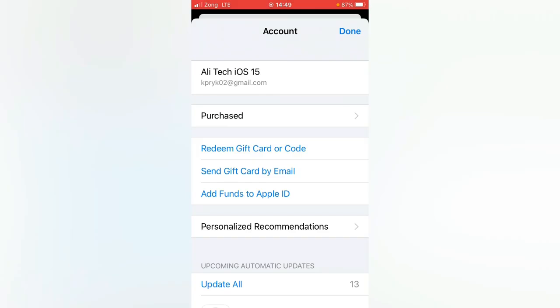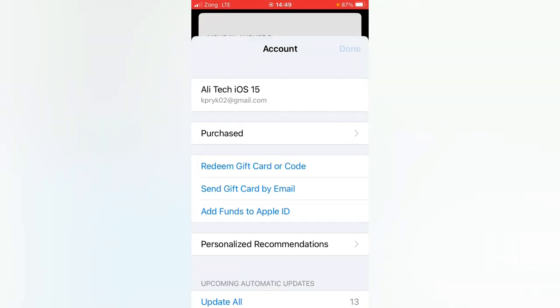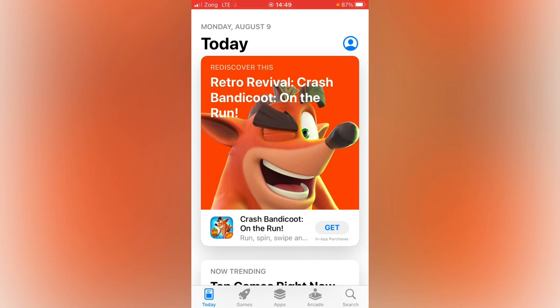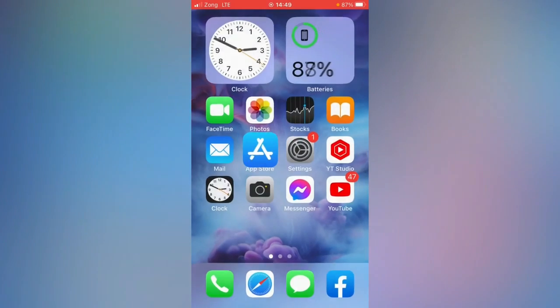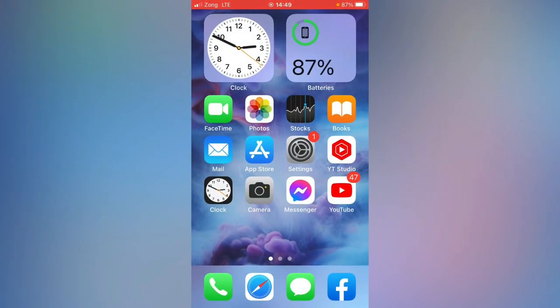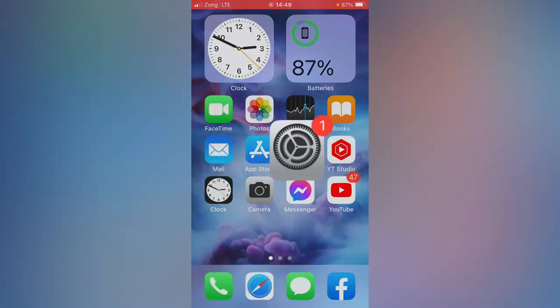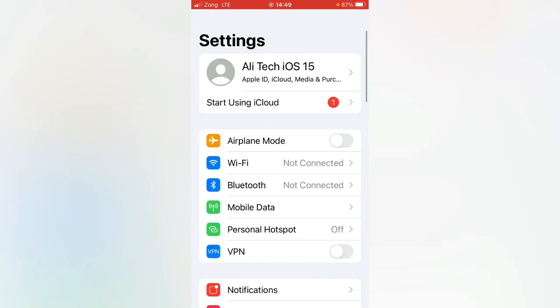So tap here on done and then go back. Open Settings app and here you can also see that my Apple ID has been successfully signed in. So that's it for today's video.